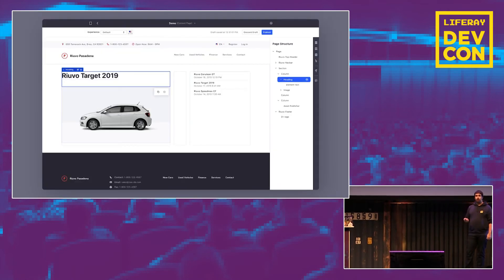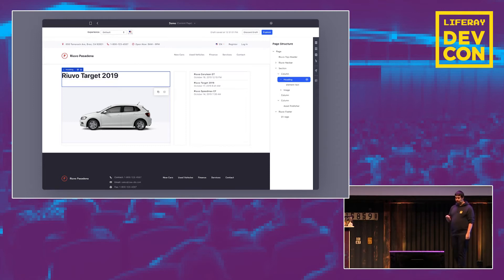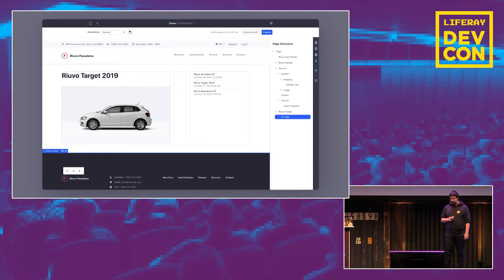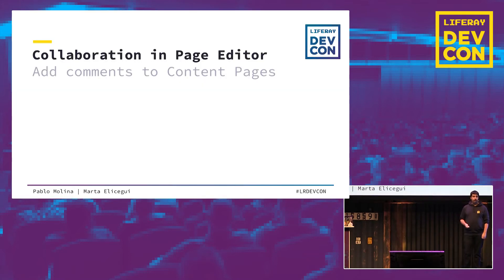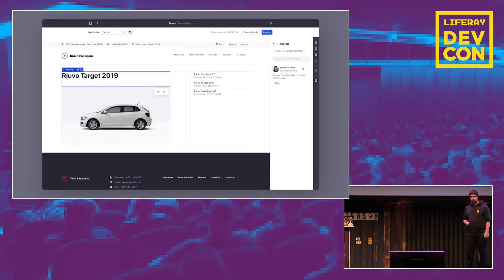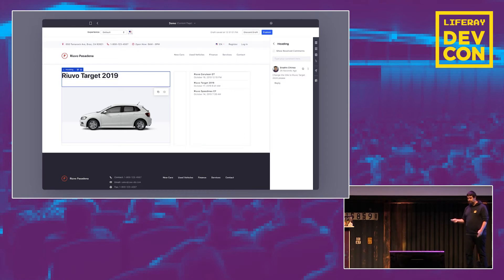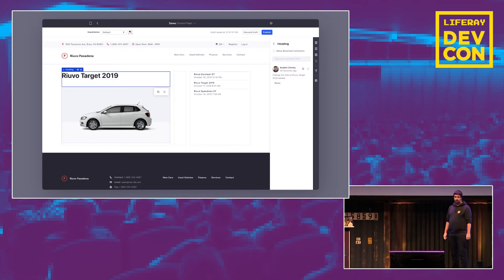Once you've selected an element, you can start conversations about it using the new Comments panel, where you can post comments about a fragment, request changes, or discuss how the page looks. You can even resolve a whole conversation when it's done.